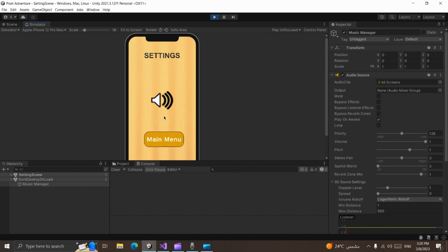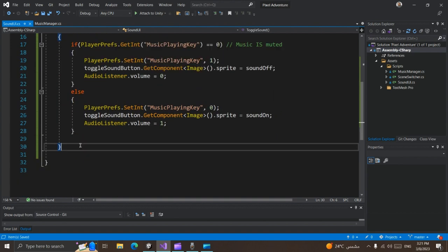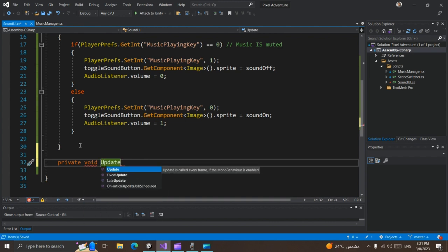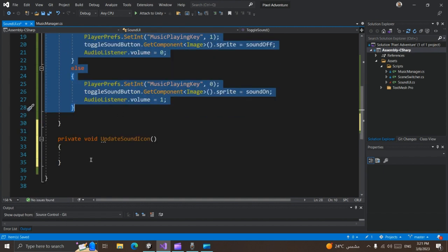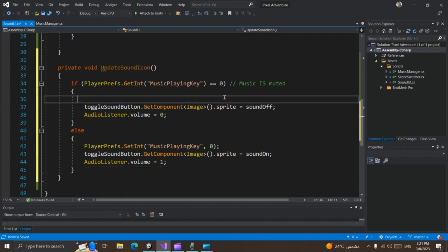That happened because the sprite for this button is not changed unless we press the button. But we need to update the visual for our SoundUI and update the audio volume when we open the setting scene. So we can do this in the Start function — we can make another method called UpdateSoundIcon. Now we need to update the sprite and volume for our audio without changing the value of our key.